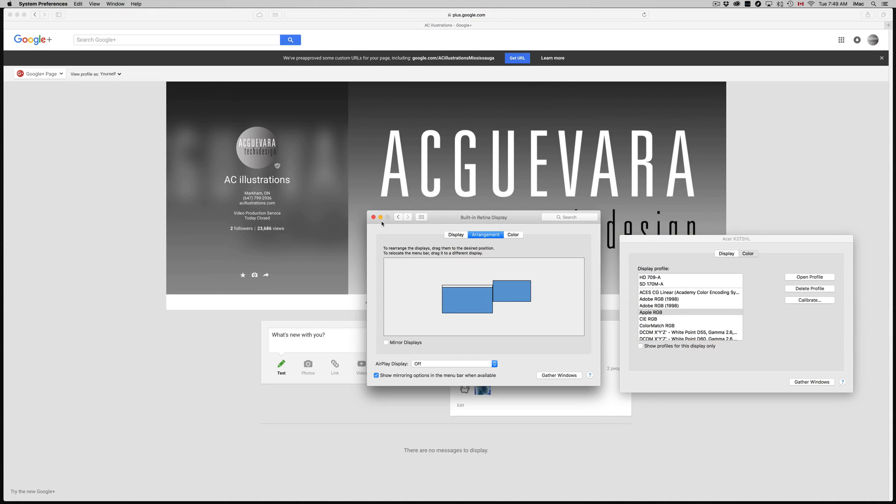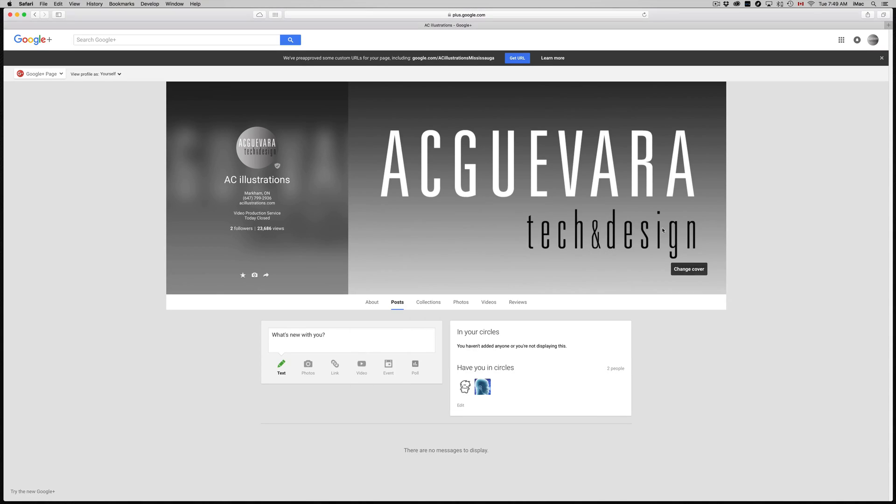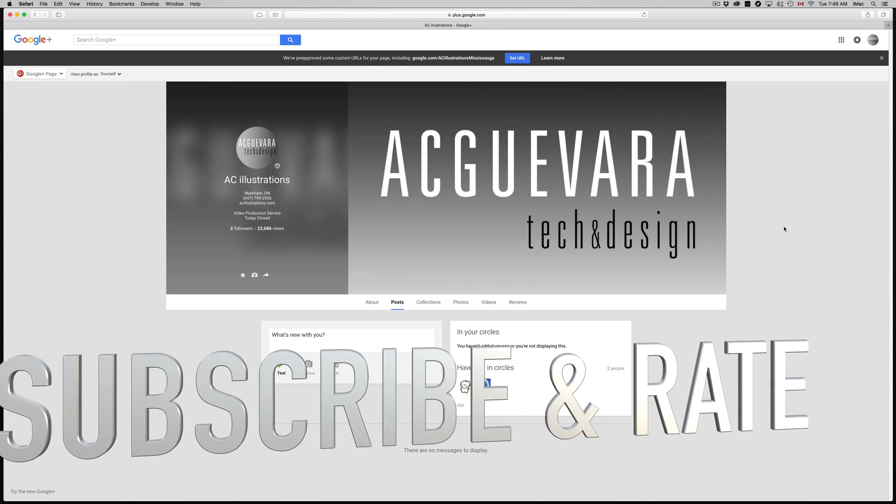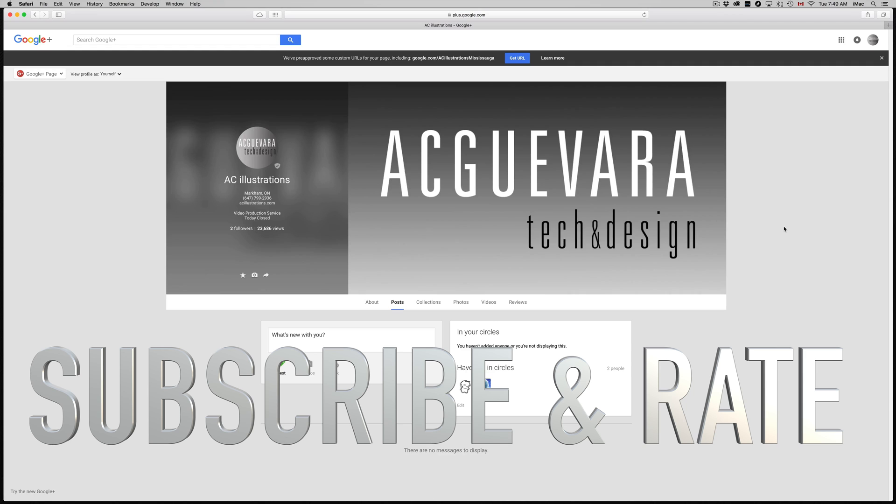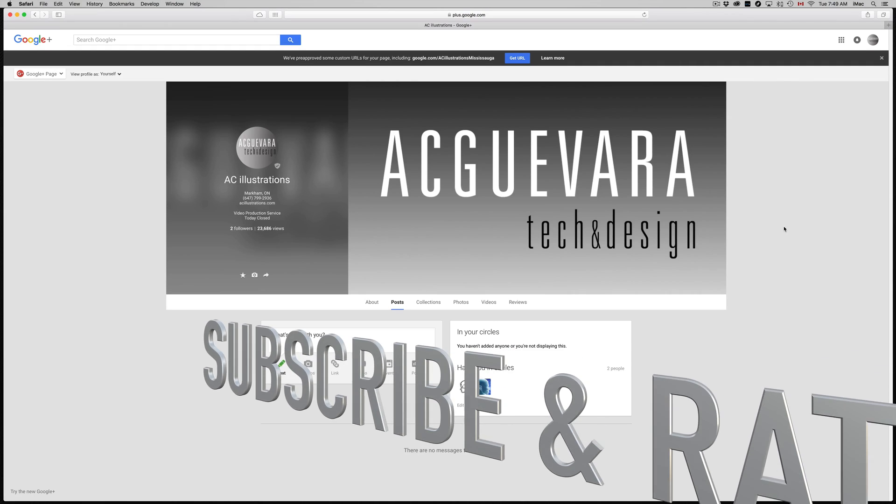From here you're done with your arrangement. You can just close this up and you're set and ready to go. If you have any questions or comments, you can write them in the comments area. Don't forget to subscribe and rate. Thank you.